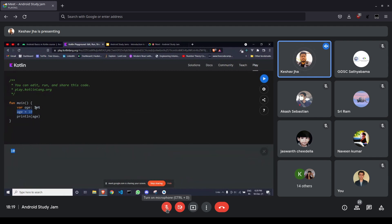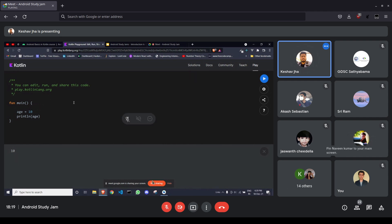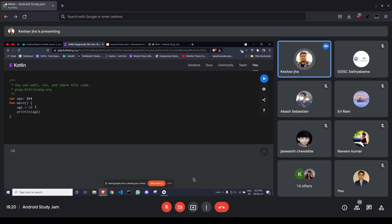One important thing: if you declare a top-level variable and want it to be constant, you have to initialize it with some value — you cannot get away without initializing a top-level variable. That's all about variables in Kotlin.